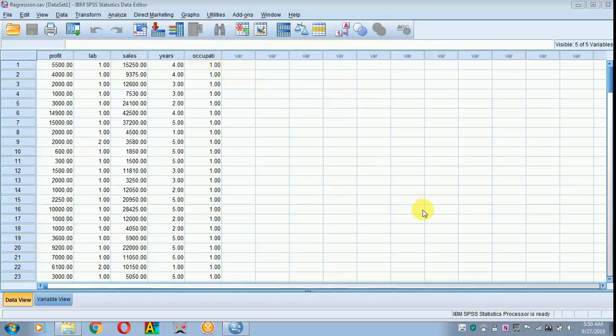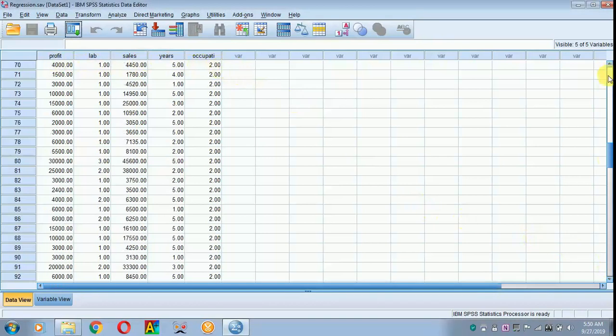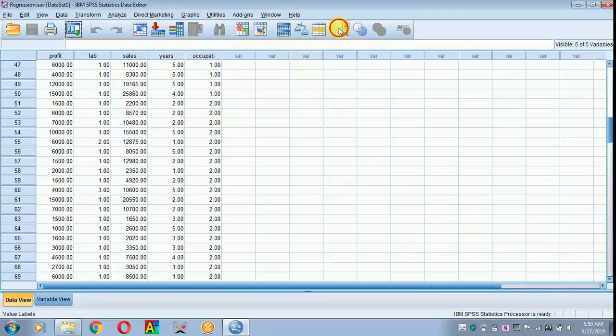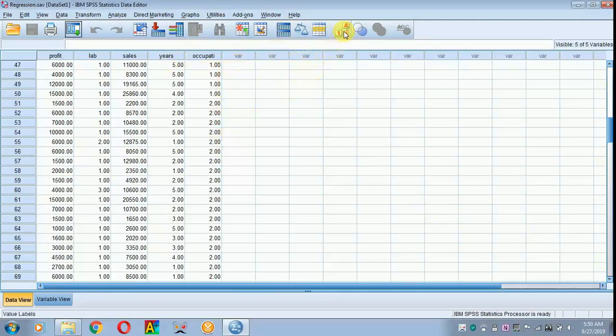In occupation I have got two groups, one and two. One refers to business and two refers to service. With the help of value labels we can check, one refers to business and two refers to service.